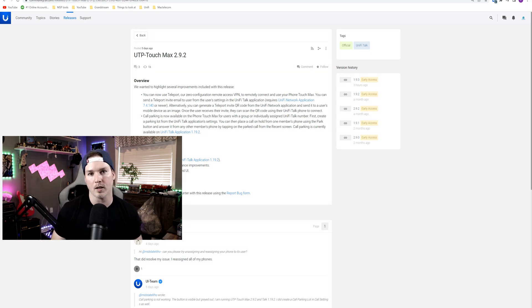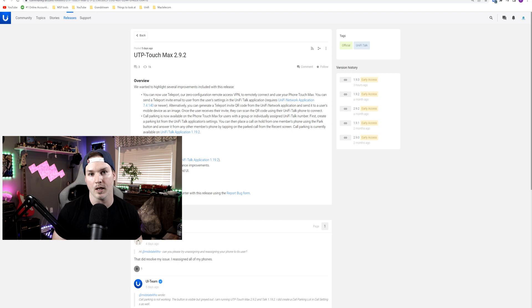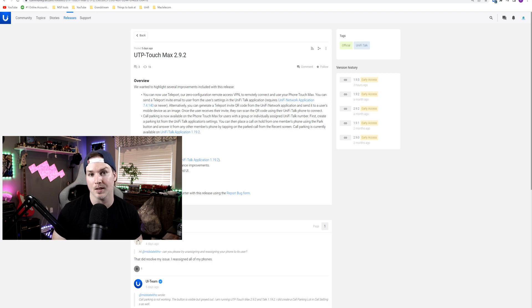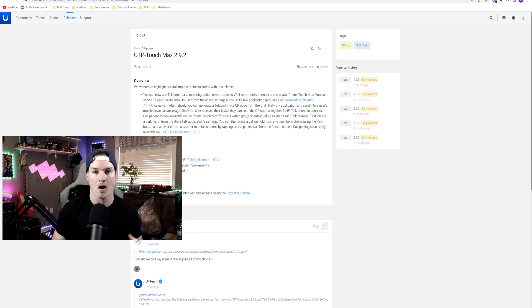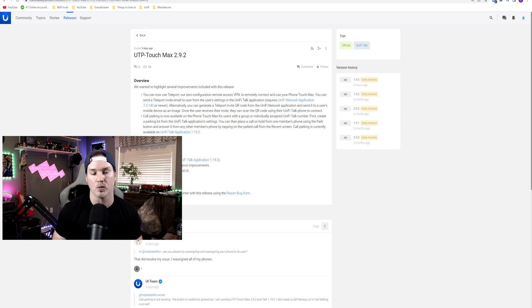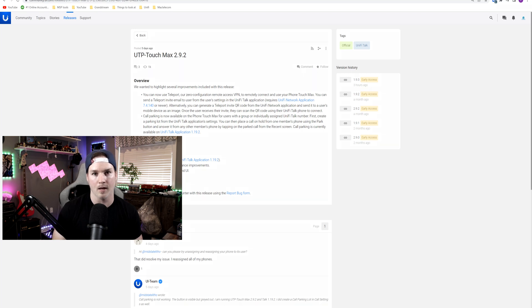So the first one I want to talk about is the Unify Talk application updates, where it's allowing us to do VPNs for remote users. I just did a video about this the other day, but they're now implementing it with Teleport VPN, which makes it so much easier. All we need to do is scan our phone, and then our phones will connect to our Unify OS console, and I'm really glad that they did that.